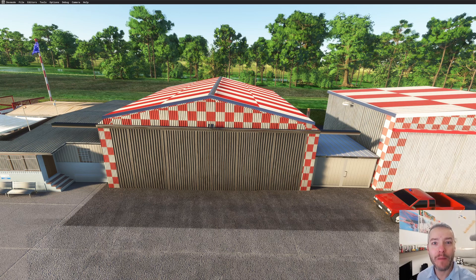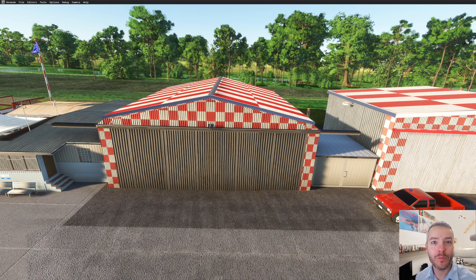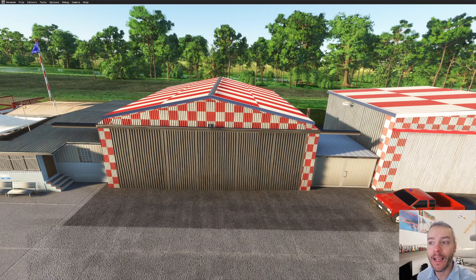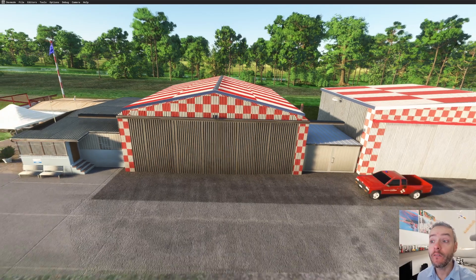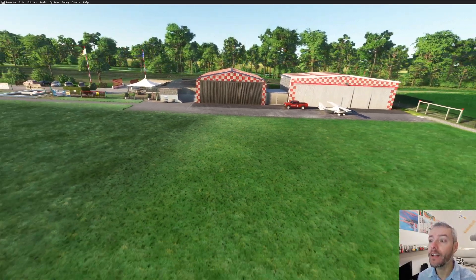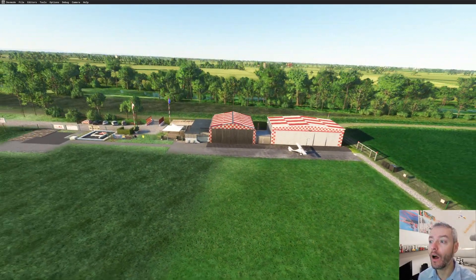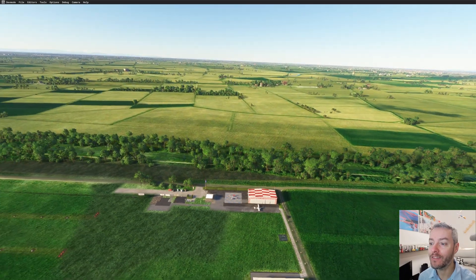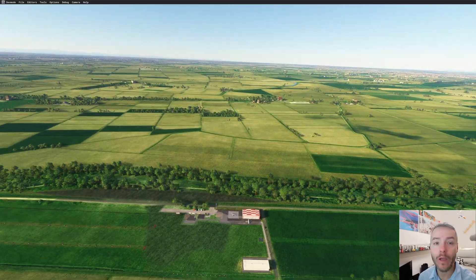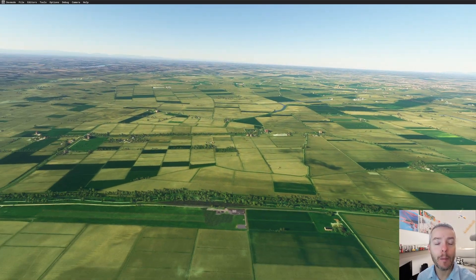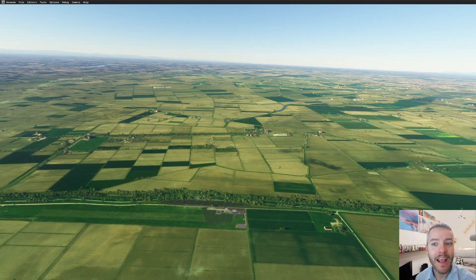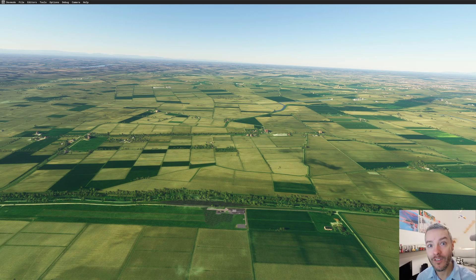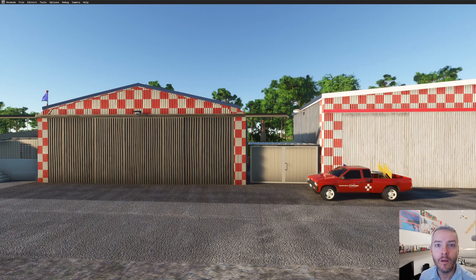My dear friends, welcome back to another Microsoft Flight Simulator 2024 SDK tutorial. Today we're going to talk about the new LOD system, the new LOD selection system we have in 2024. But is it really new? And is this 2024? So let's discover it!